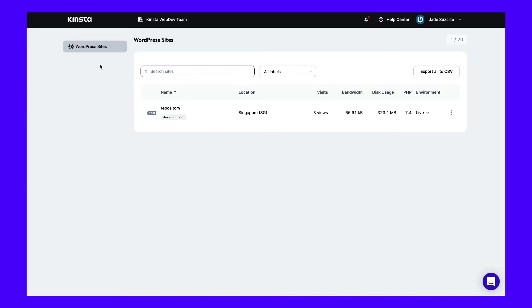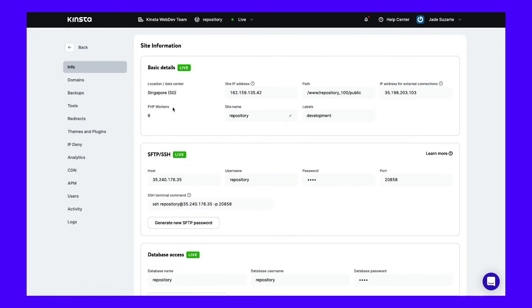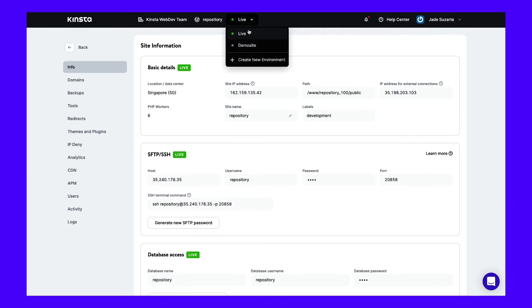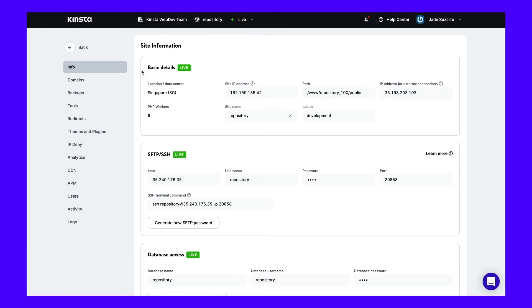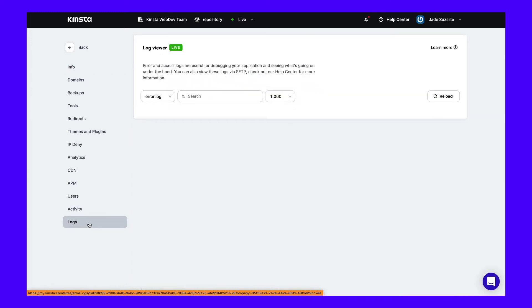You can look through your website logs. First, open MyKinsta and log in. Then navigate to Sites and select the website you want to analyze. You'll only be able to monitor HTTP requests on your live website, so be sure not to click on your local environment. This will take you to the Info page where you can see basic details about your website. On the left-hand side, click on the Logs tab. The Log Viewer will automatically be set to display your site's error logs. Using the drop-down menu, select the Access.log option.